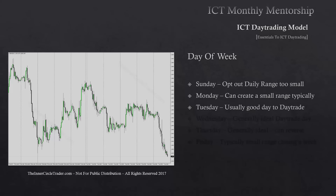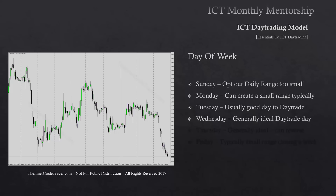Tuesday is usually a good day to trade. On bullish weeks, Tuesday has a 70% likelihood of creating the low of the week in London, making it a high probability day trade scenario. The reverse is true when markets are bearish — 70% likelihood that Tuesday's London open will create the high of the week. Wednesday is really an ideal scenario because you have Sunday, Monday, and Tuesday behind you, giving you insight to frame confidence around trading Wednesday with a particular mindset going into London and New York.